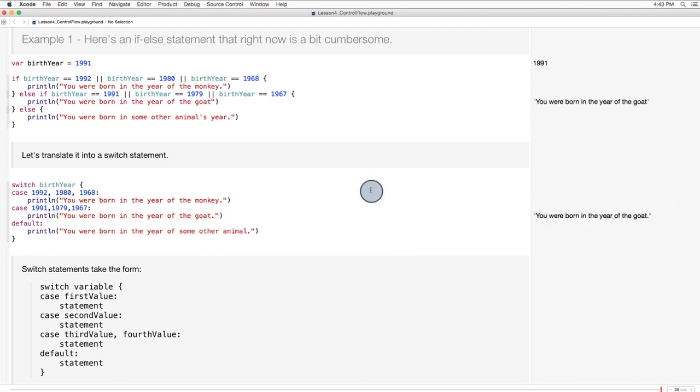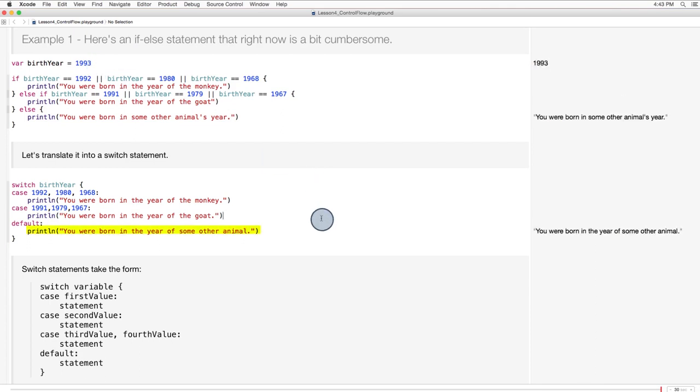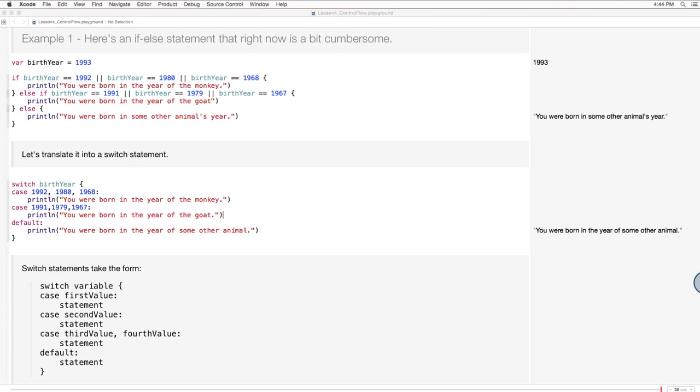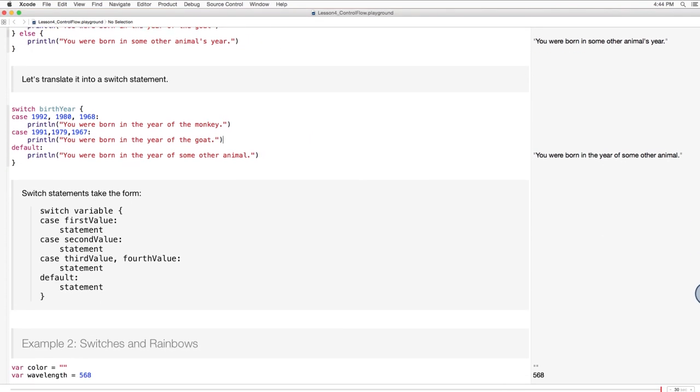And if the value of birth year doesn't match any of these six values, the default statement is executed. So if this was 1993, the default would be executed. Let's scroll down and look at another example.